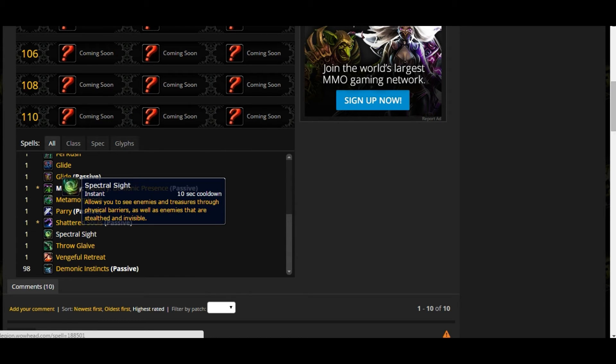Spectral Sight - allows you to see enemies and treasure through physical barriers as well as enemies stealthed or invisible.